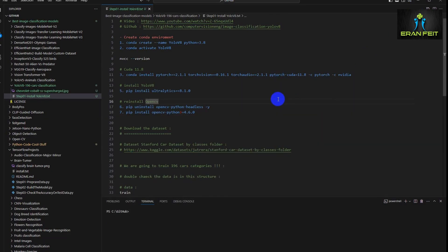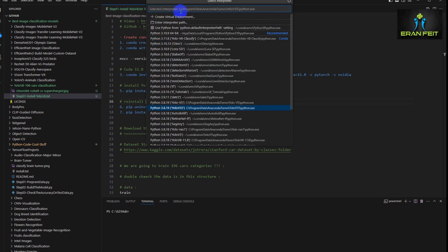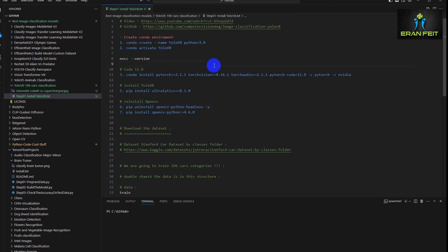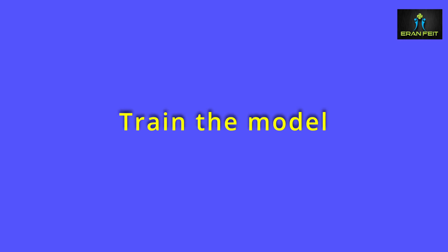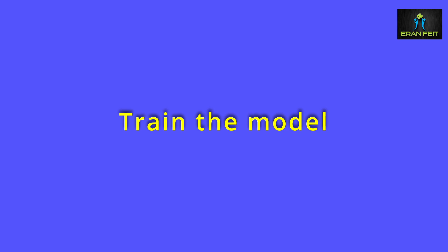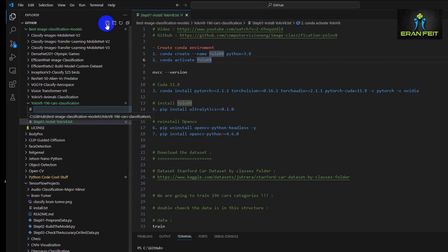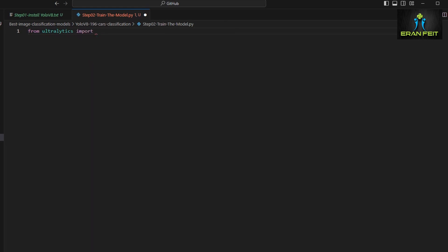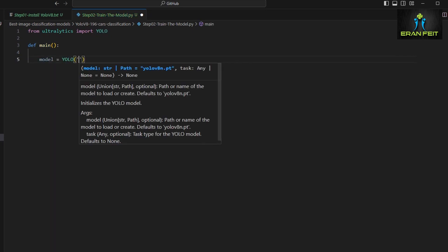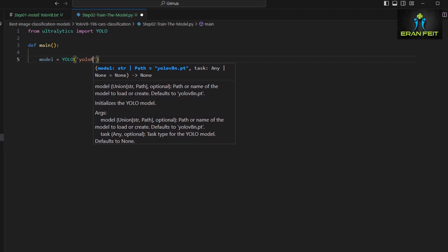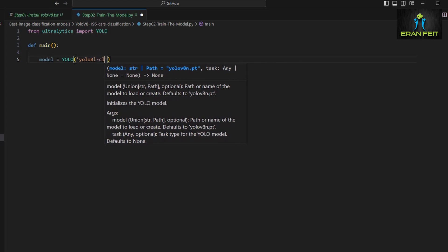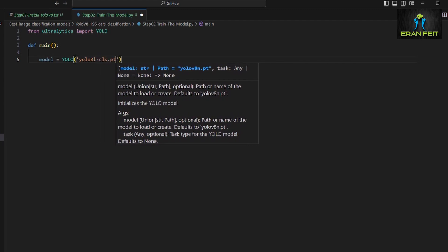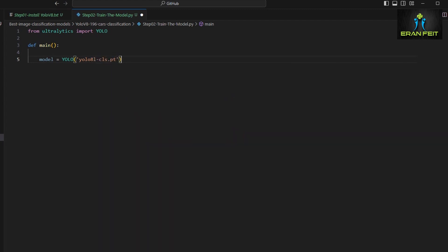Let's change the interpreter to our conda environment and code the training of the model. I'm creating a new Python file, let's call it step number two, train the model. Fresh Python file. Let's import the relevant Python libraries, the YOLO from Ultralytics.